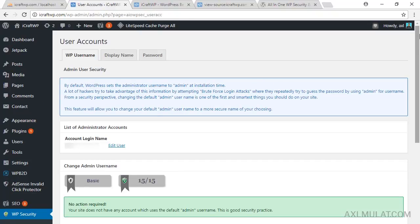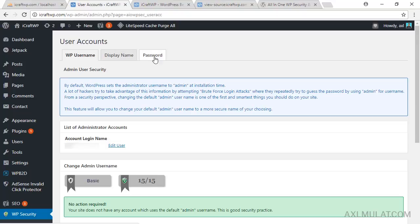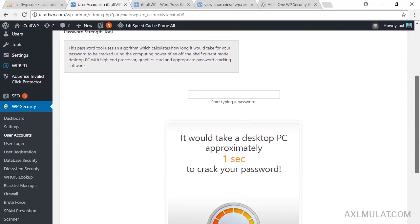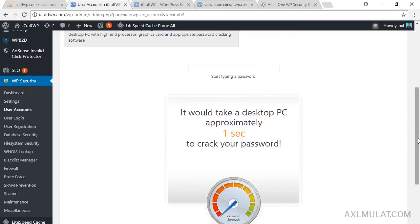Go to User Accounts. If your username is 'admin', you must change it — don't use 'admin' as a username because hackers will guess your login page using that name. Click Edit and set a unique username. Also set a display name. Go to the Password section next.